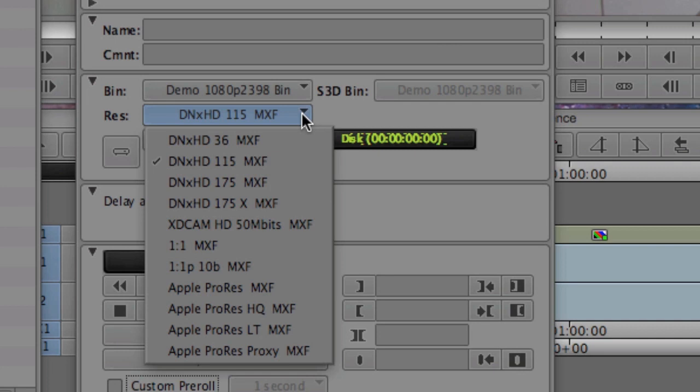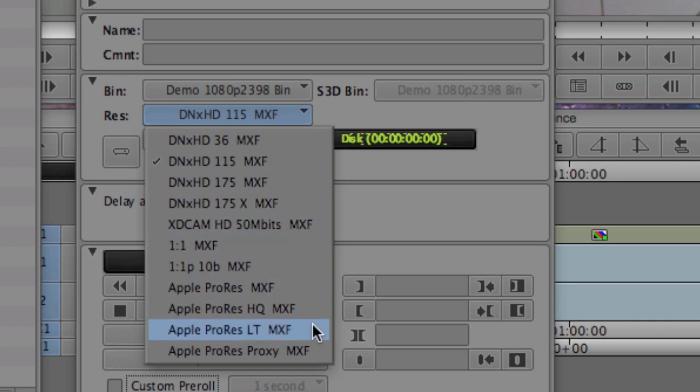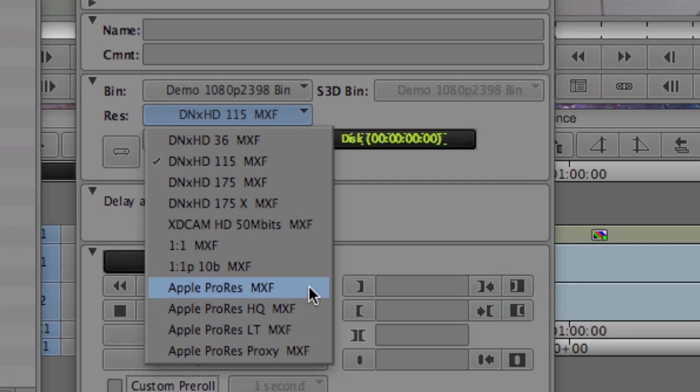We also have our resolution drop-down menu. Now, if I select this, you'll see that we have the standards. We have the Avid Codec Du Jour, DNxHD, as well as XDCAM, 1-to-1, and then Apple ProRes, which is brand new. But before we get into ProRes, let's jump back up to DNxHD.